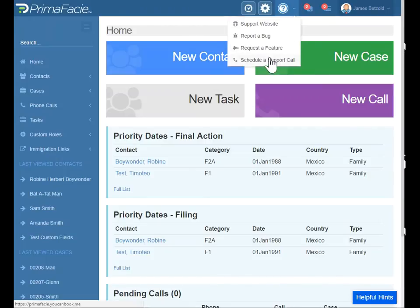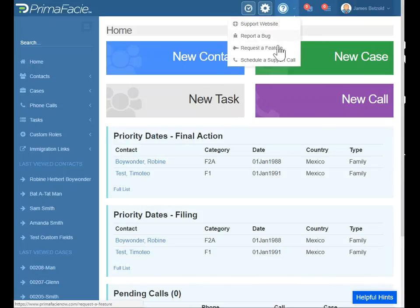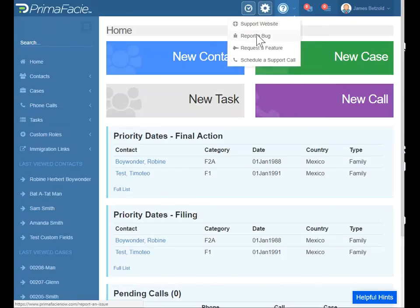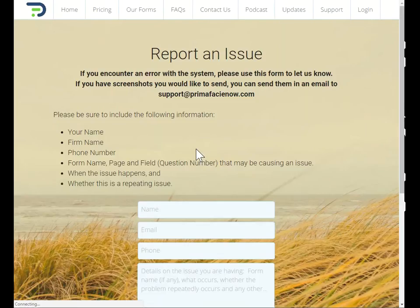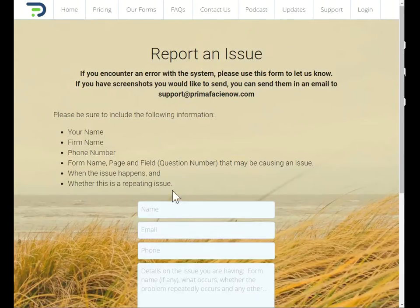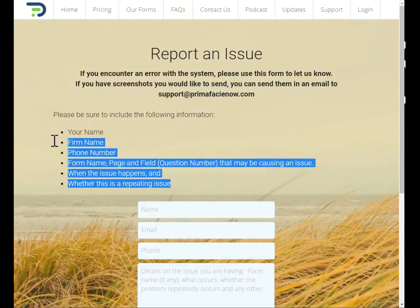If there's something going on and you just really need to talk to someone about it, we do that on a scheduling basis. So don't try and call a phone number because we don't really have one. You'll schedule it here, or email is the other way to get a hold of us by reporting a bug here — this will send an email directly to us. Just include as much information about it as you can.